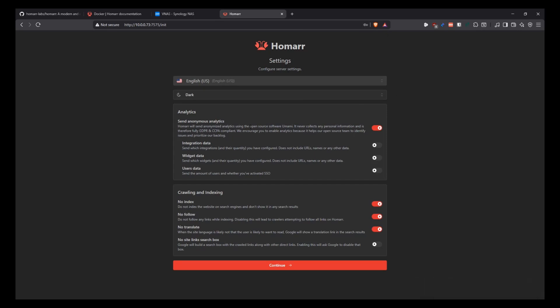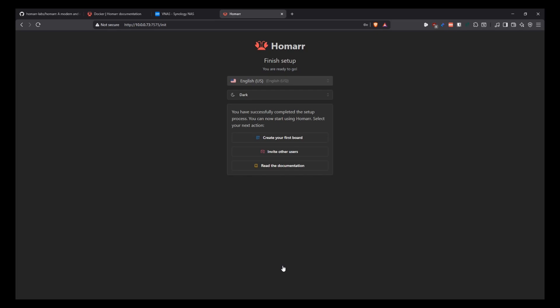And then we can configure other stuff like the analytics. Do you want to send anonymous analytics data? In my case, I don't care about that. So I'm going to turn it off. And in here, it also tells you about the crawling and indexing. I'm just going to leave it like it is. But those are configurations that you can set up when it comes to crawling and indexing for server exchanging and all that. Then you click continue. And then it says, okay, you have successfully completed the setup of the instance. Now you can start using Homar.